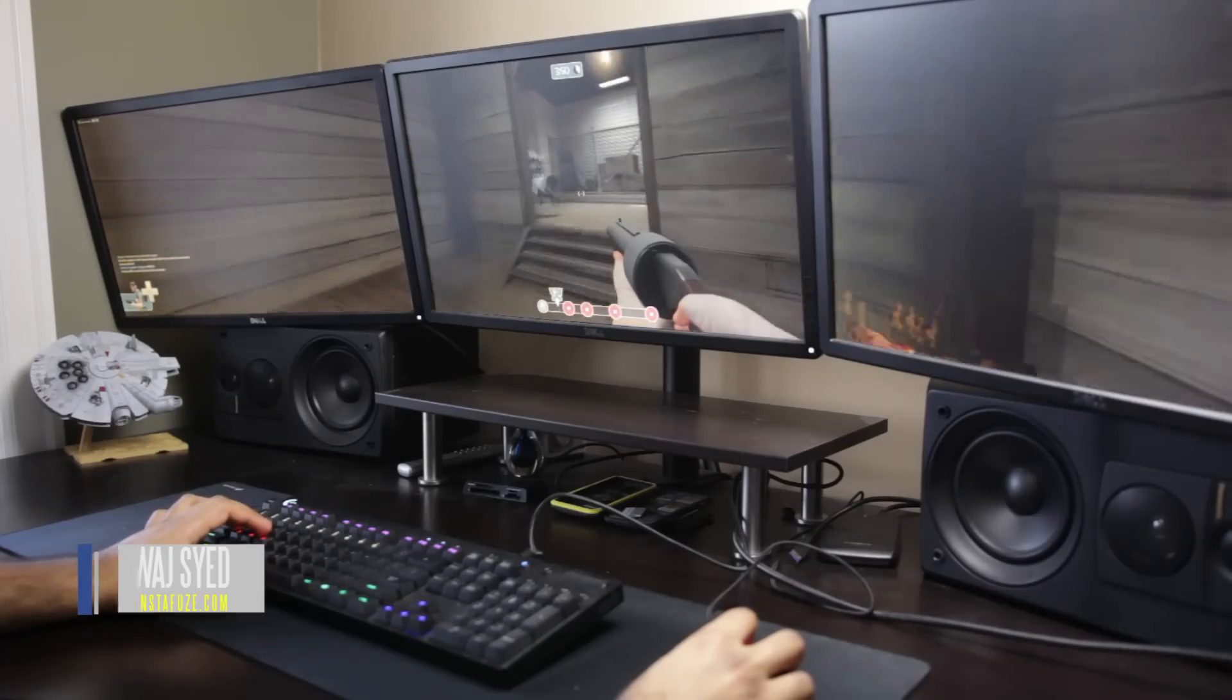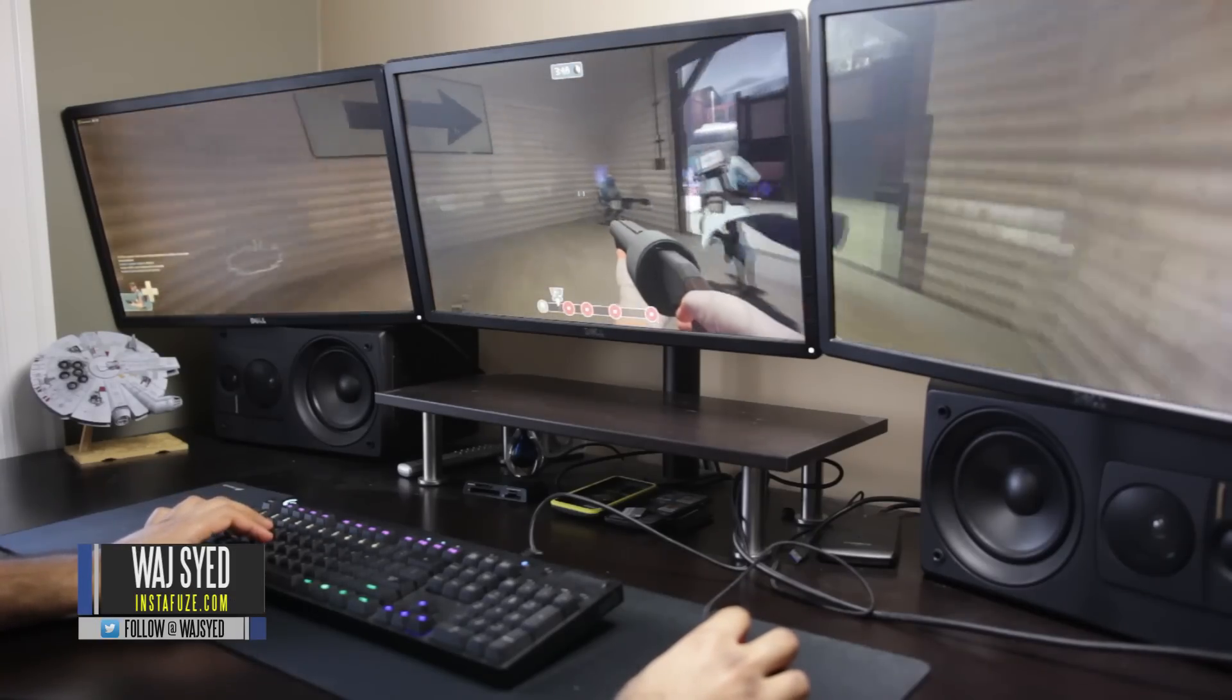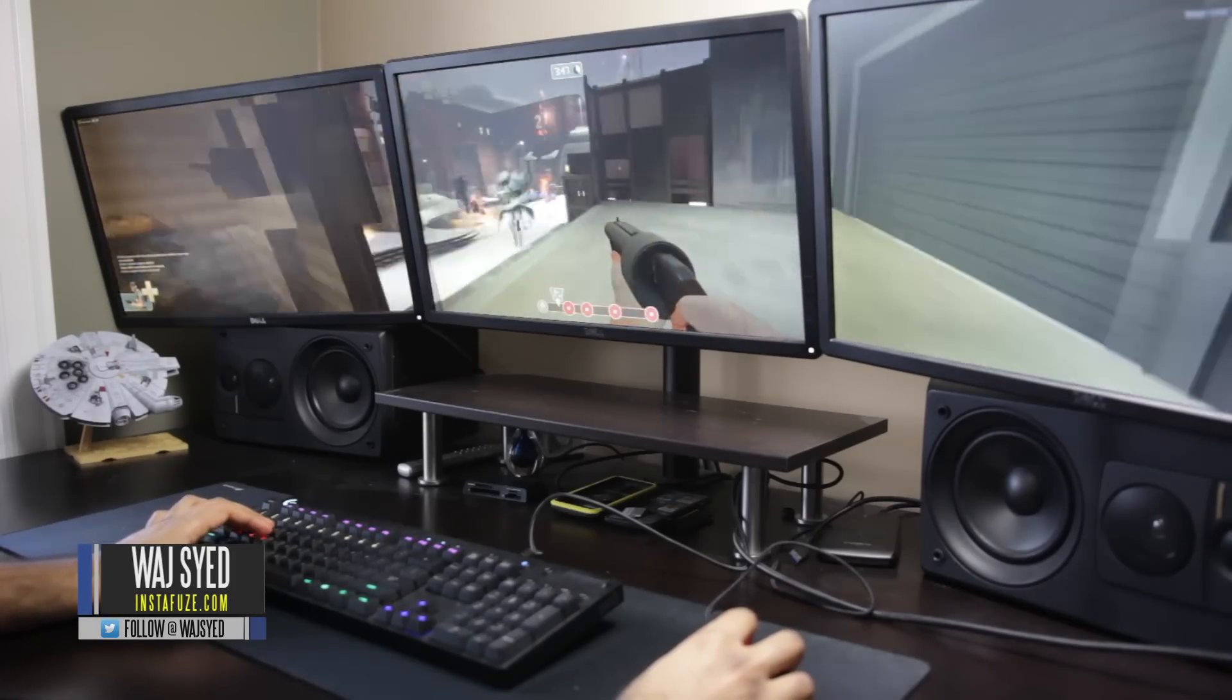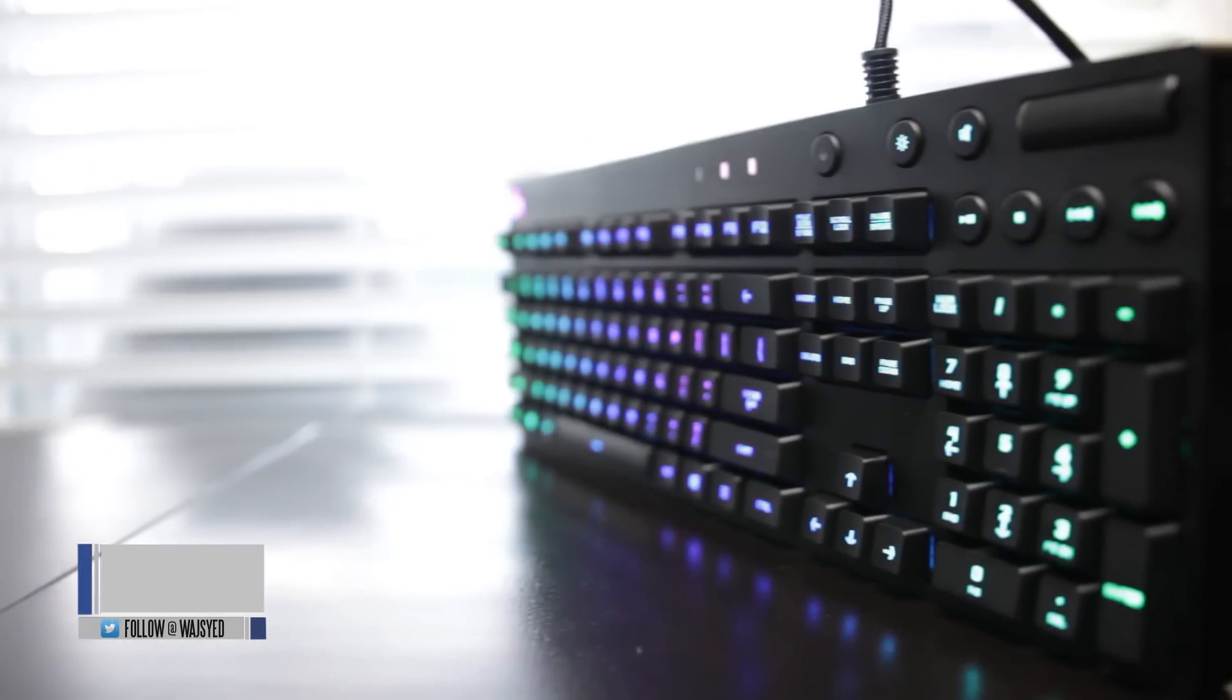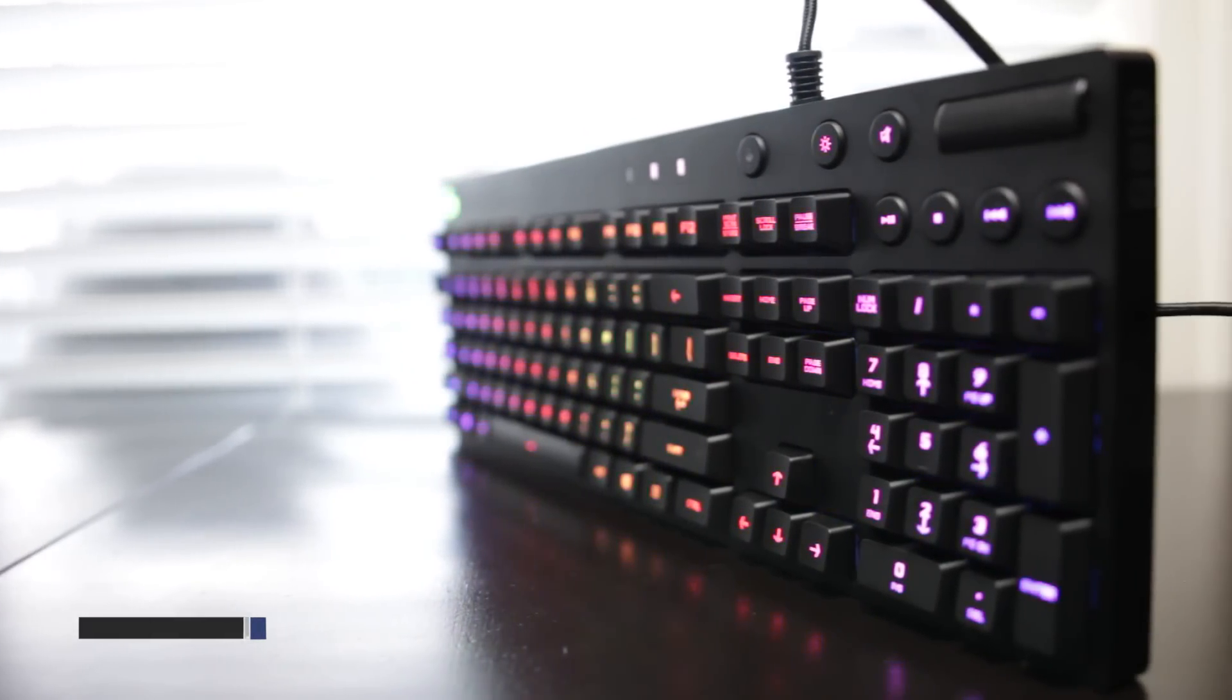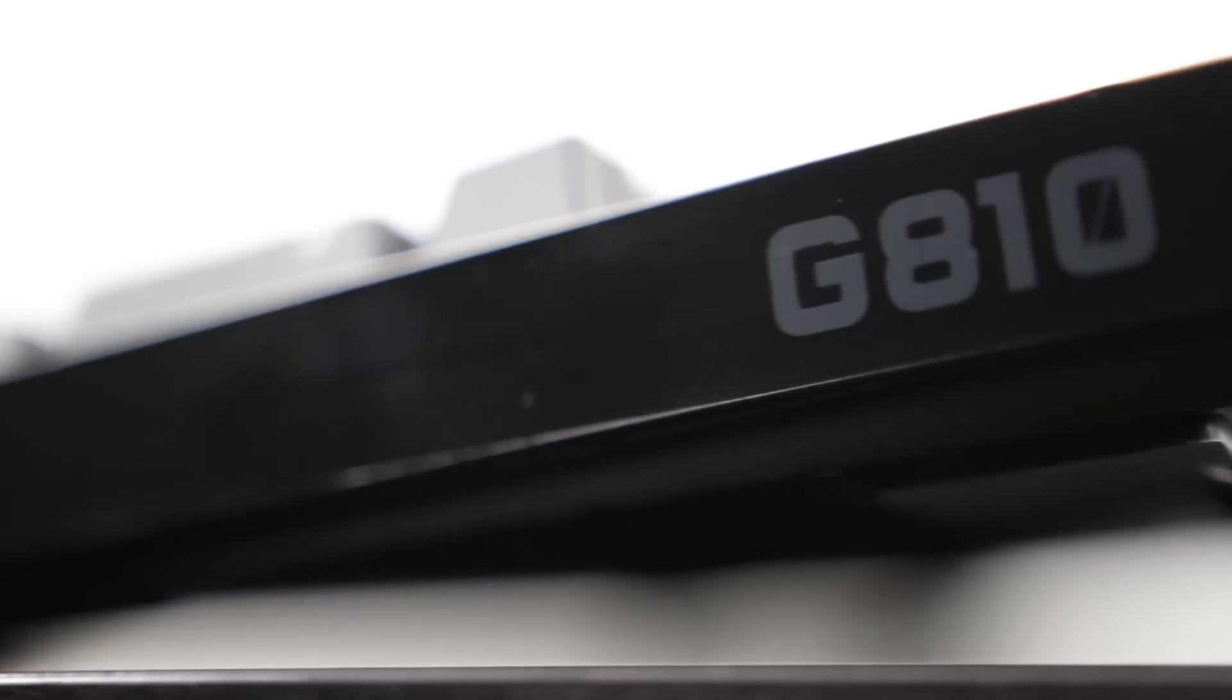What's up folks, how's it going? This is Wadjo. You guys are all doing well and in this video we're going to be talking about a mechanical keyboard that I've been really looking forward to and that's the Logitech G810 Orion.